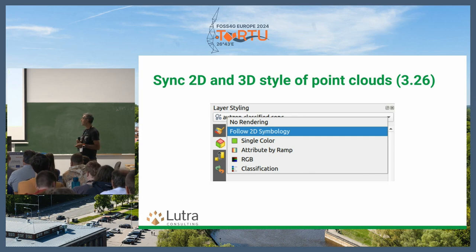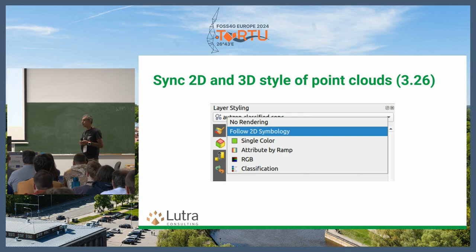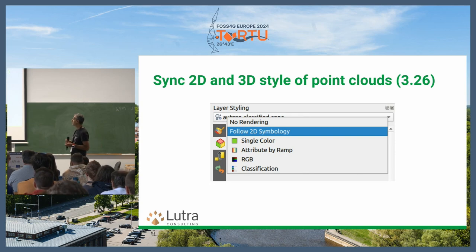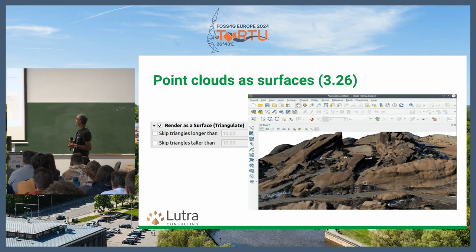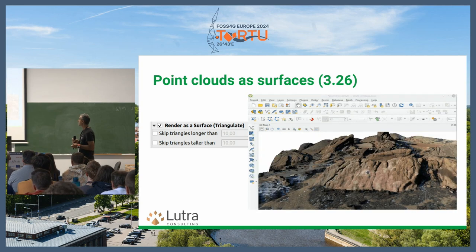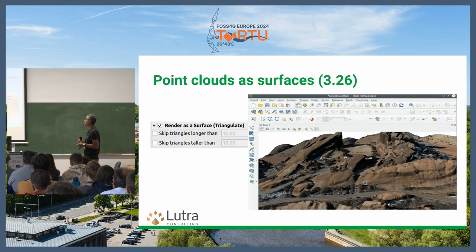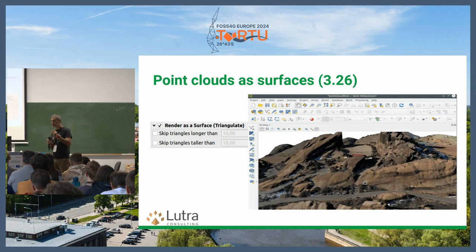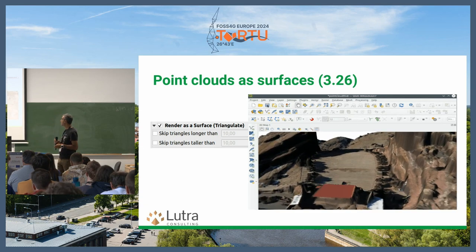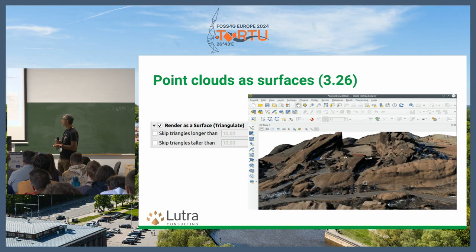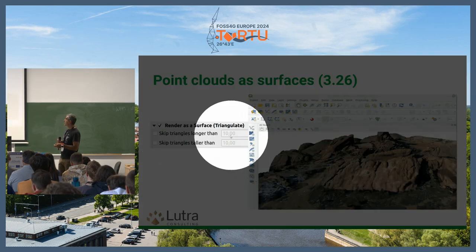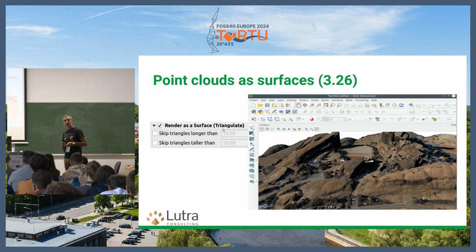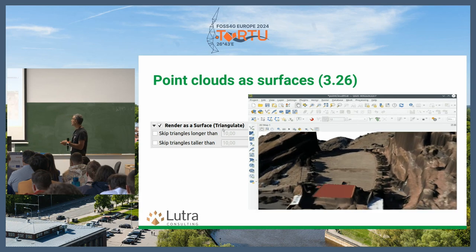For symbology, you can easily set up 2D and get your 3D to follow the 2D map symbology, so you don't need to set up a whole new symbology for each map. Then in 3.26, we added surface rendering of points. If you zoom in, you will see some gaps between points, but by having the renderer set as a surface, it will do a light triangulation of the points on the fly and you will see a smooth surface.